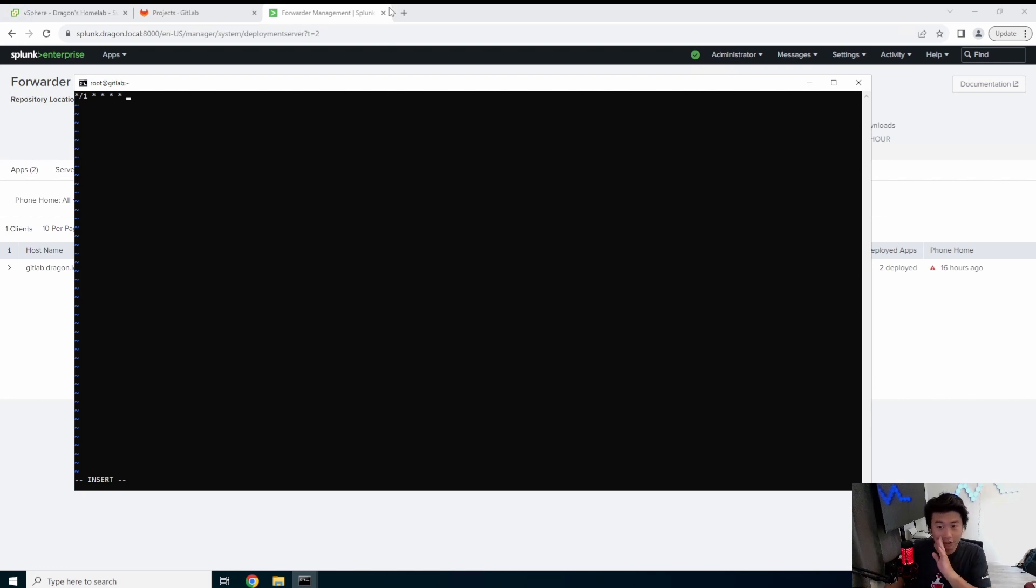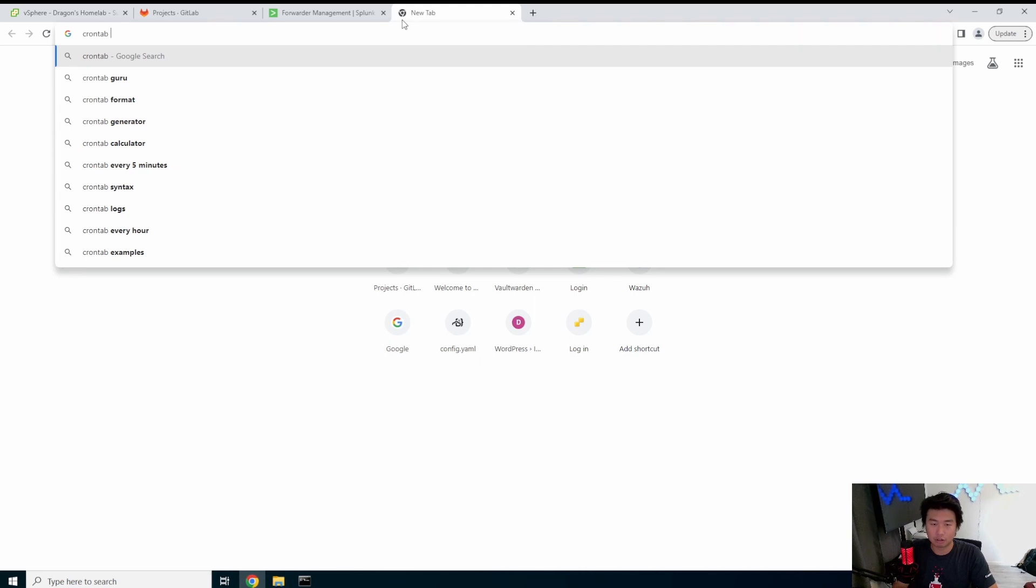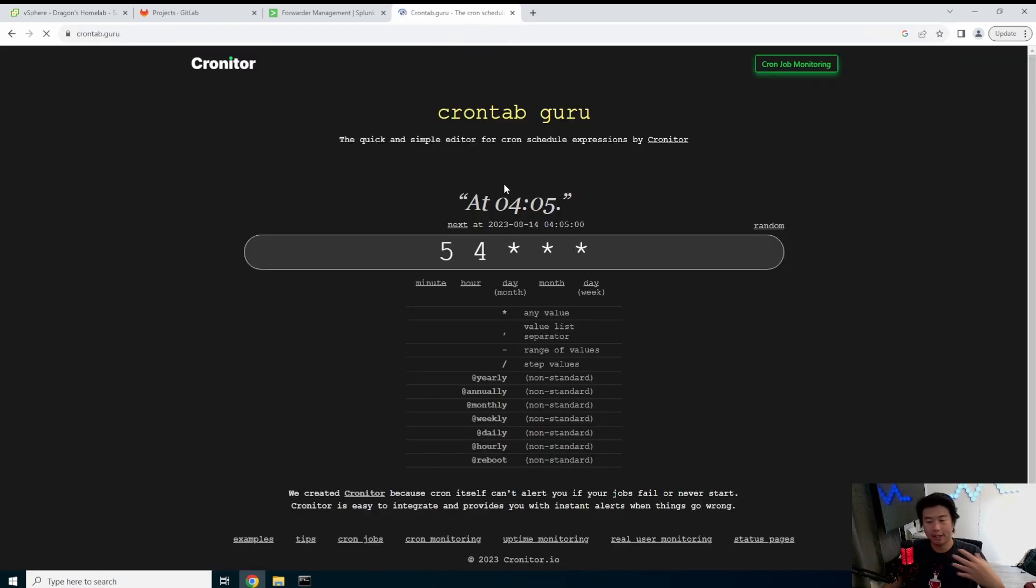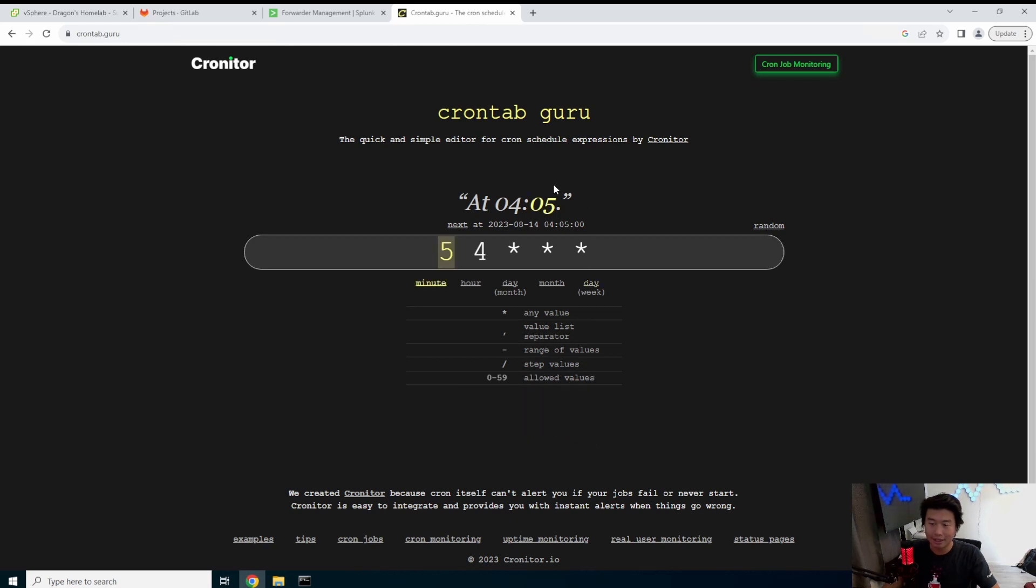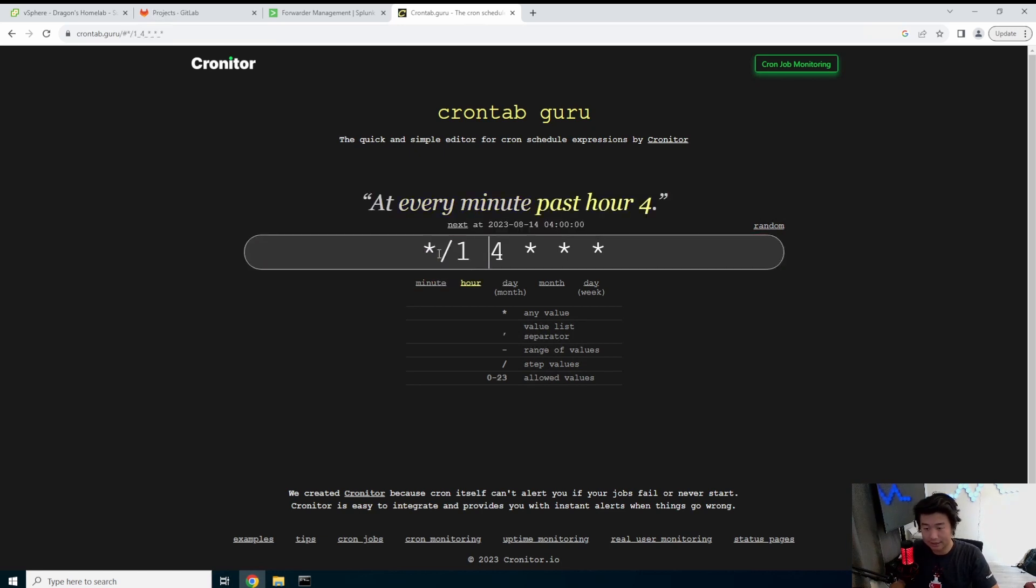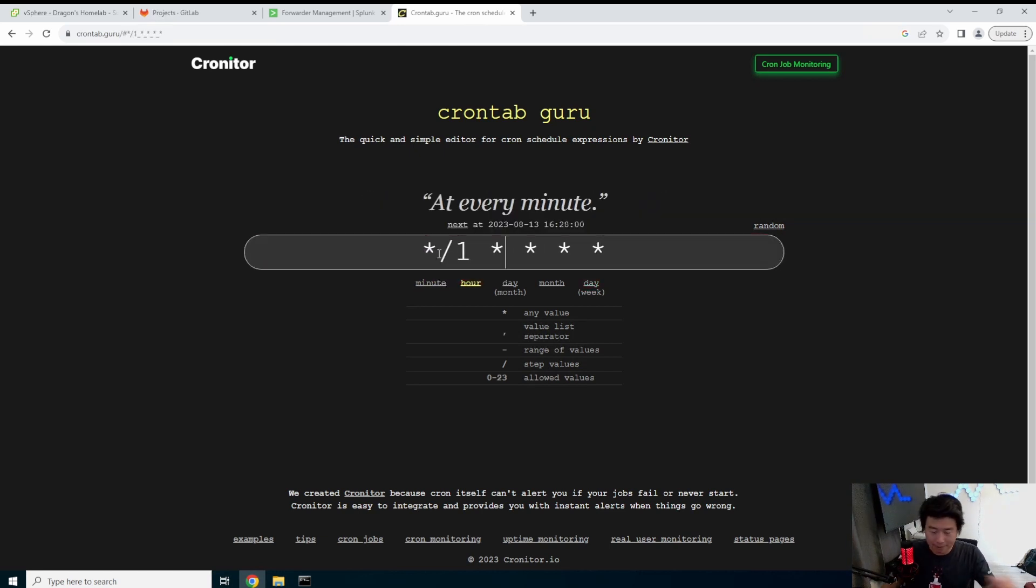And for those of you who don't know crontab, a very useful thing is if you go to look up crontab guru. There's this cron expression thingy so you can kind of see hey like how does crontab work. It's minute, hours, day, month, and day of the week.